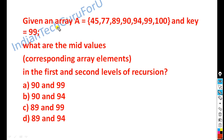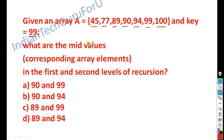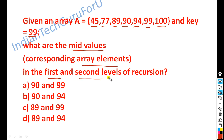The question is: given an array A = [45, 77, 89, 90, 94, 99, 100] and the key is equal to 99. The array elements are sorted. What are the mid values and corresponding array elements in the first and second levels of recursion?